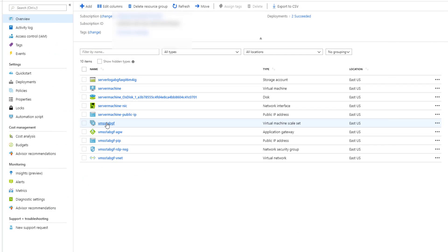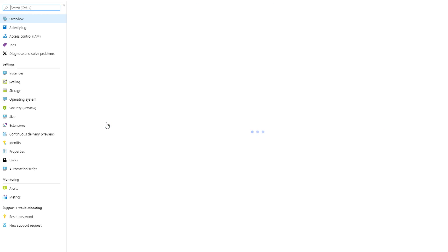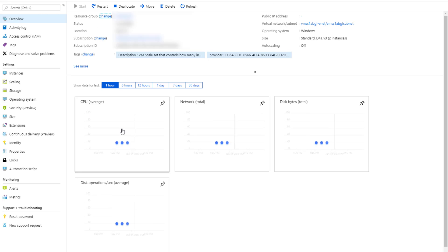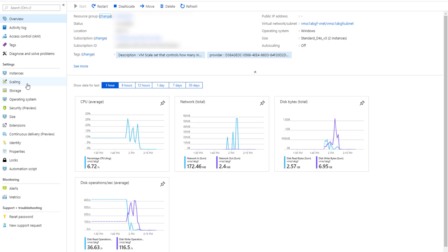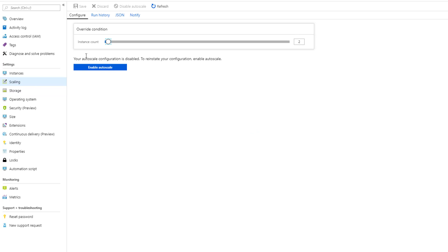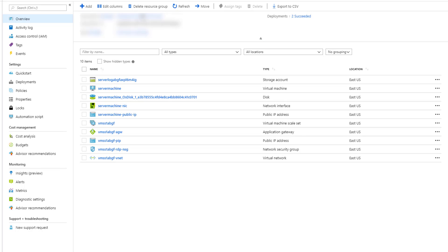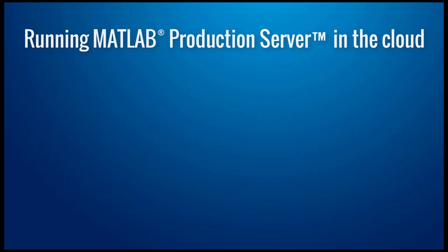If you need to support additional users, you can scale up the number of virtual machines by either manually increasing the size of the scale set or by enabling auto-scaling. And if you no longer need to run MATLAB production server in Azure, delete the entire resource group, which will remove all the components in your deployment.